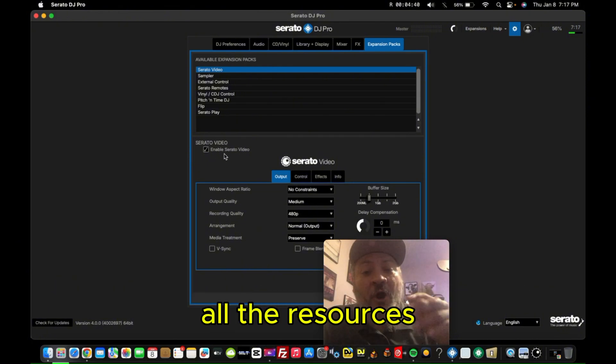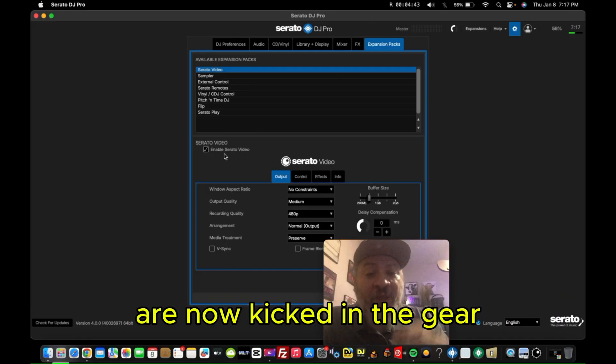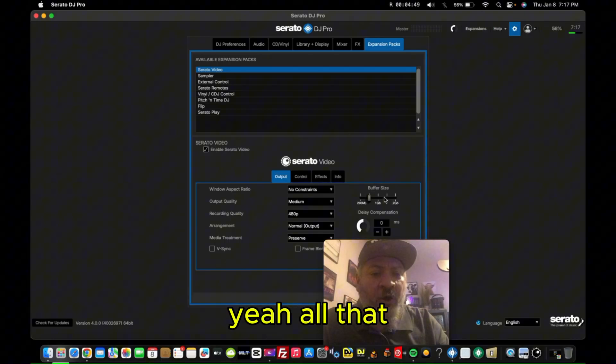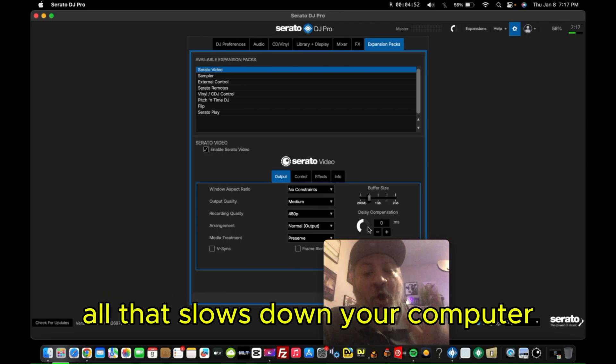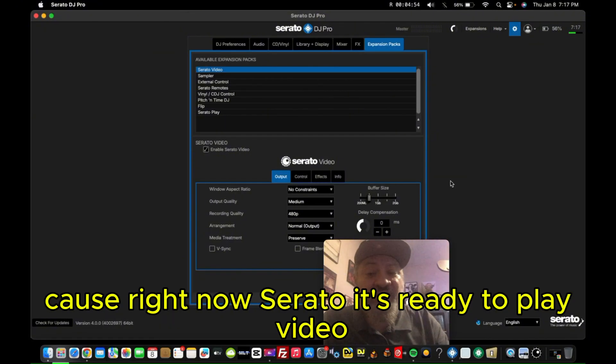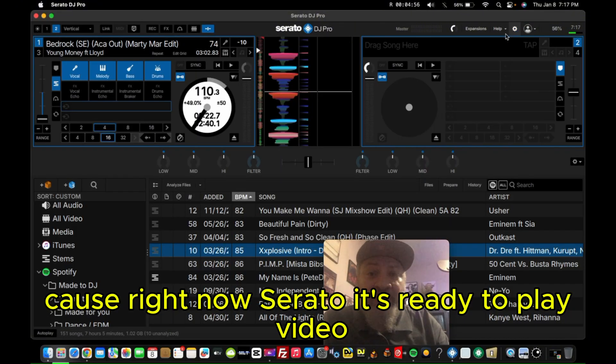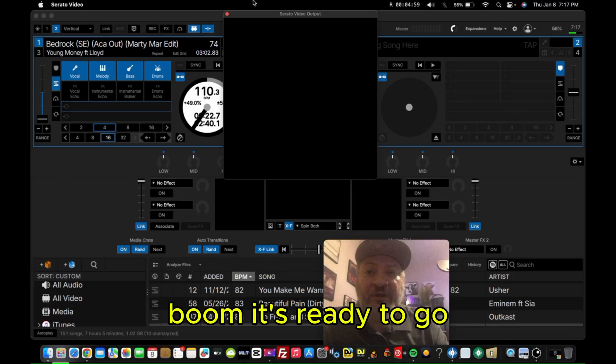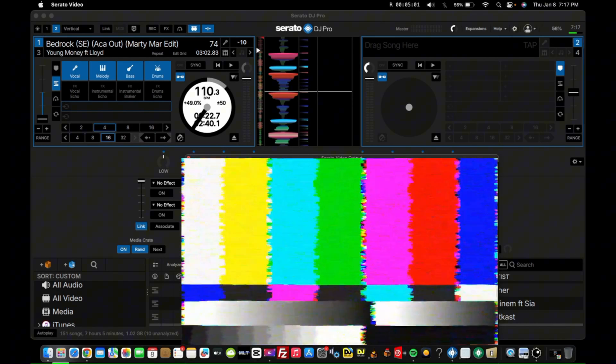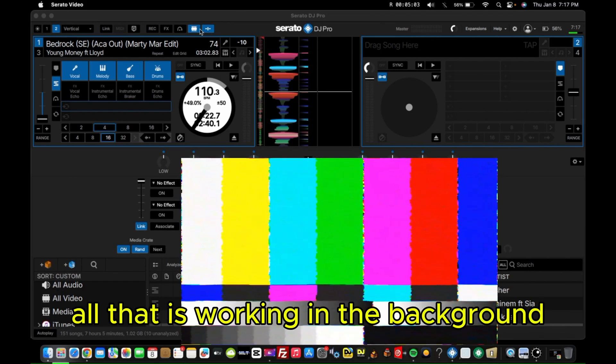Because if it is checked, all the resources that would normally go into playing the video are now kicked into gear. All the aspects and all the stuff right here that you see, all that's being kicked in in the background. All that slows down your computer. Because right now Serato is ready to play a video. So if I just click right there, boom, it's ready to go. All that is working in the background.